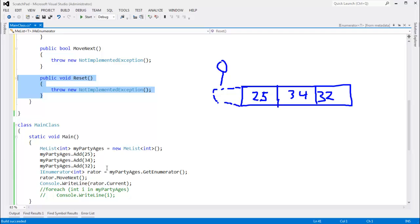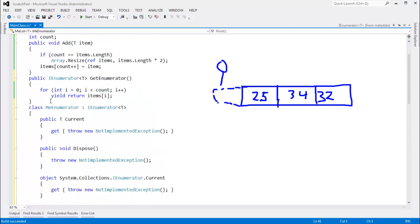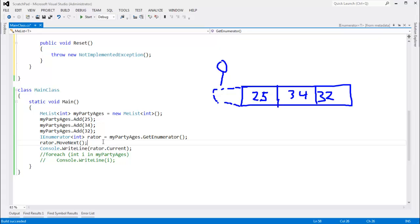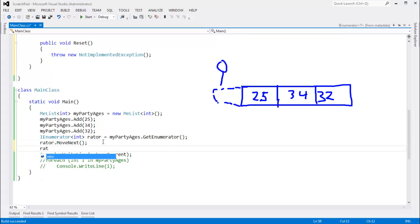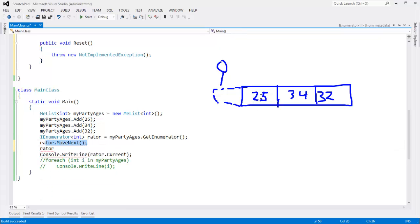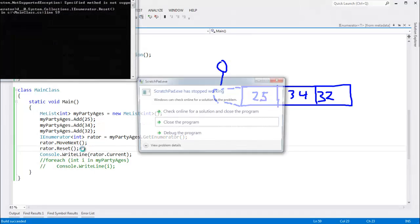it's actually not used. In fact, with yield, right now we're using yield and get enumerator. Watch what happens if I call rator.reset. Rator, I know I just moved you to the 25. Let me reset you back to the beginning. Control F5.